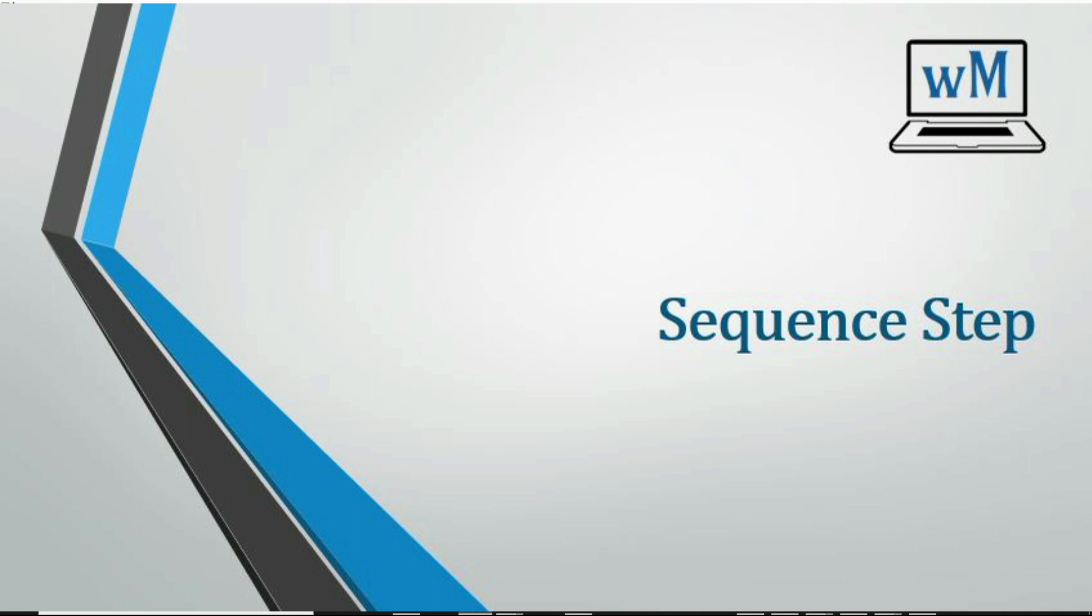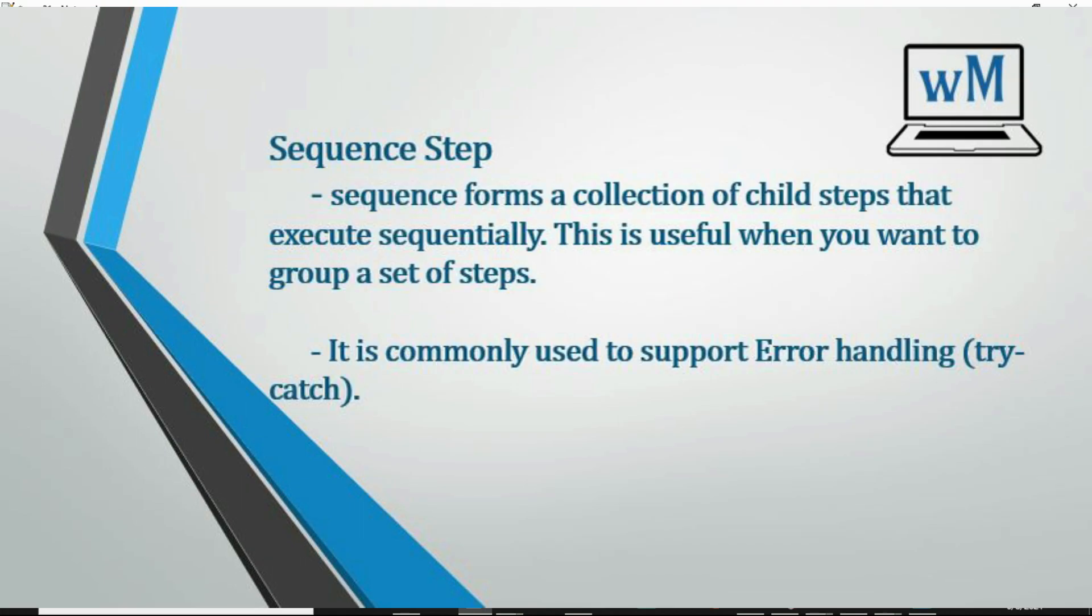Hello friends, welcome to my channel Learning Web Method. Today we're going to see the Sequence Step in webMethods. Sequence step forms a collection of child steps that execute sequentially.